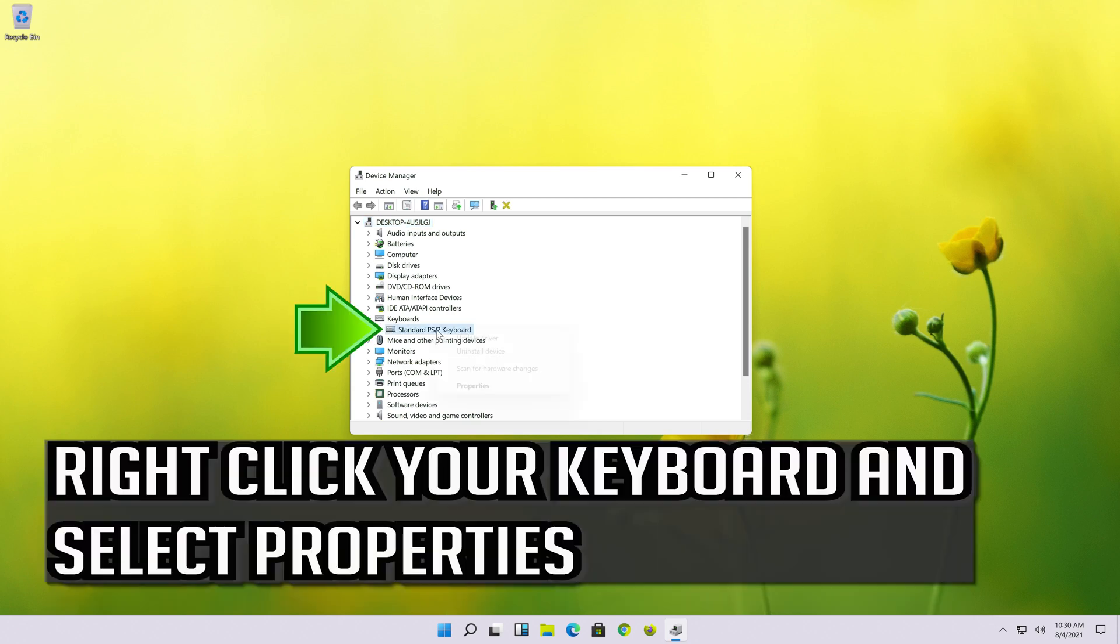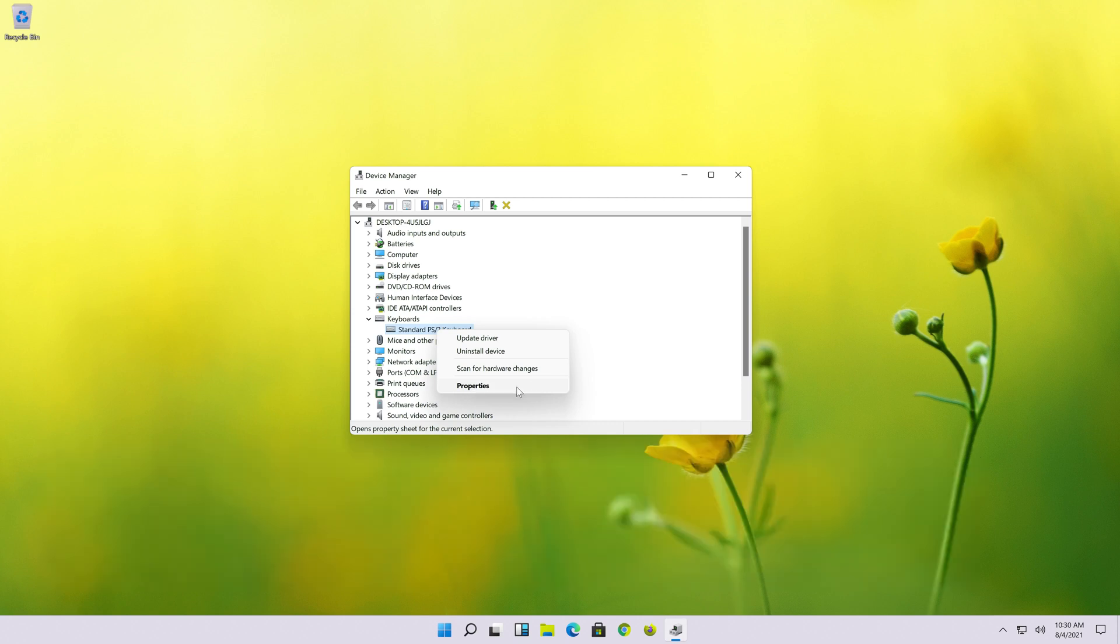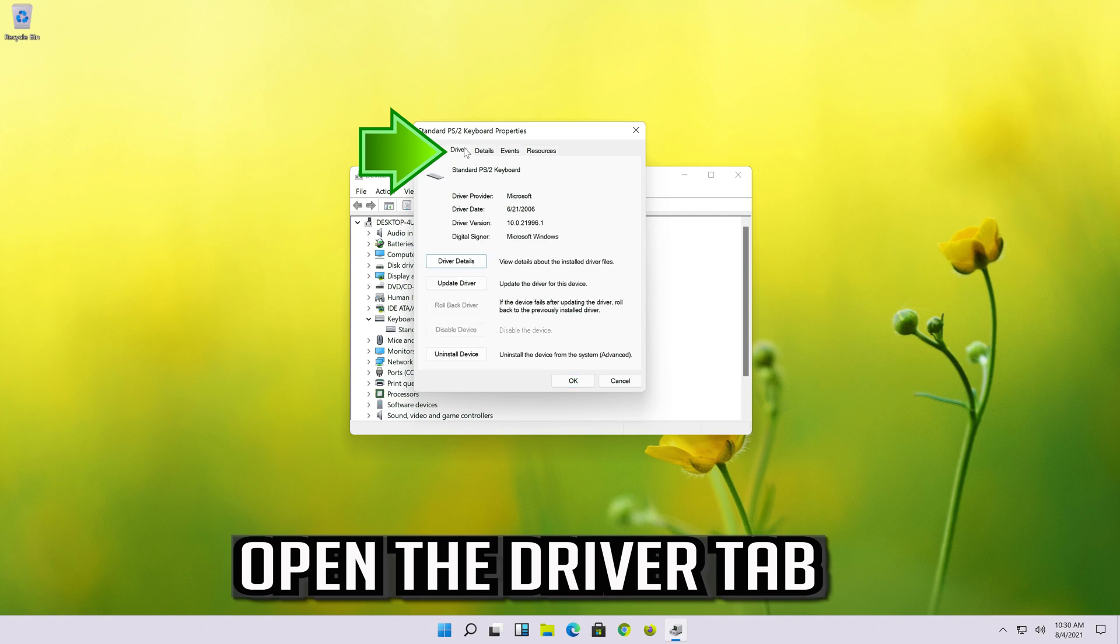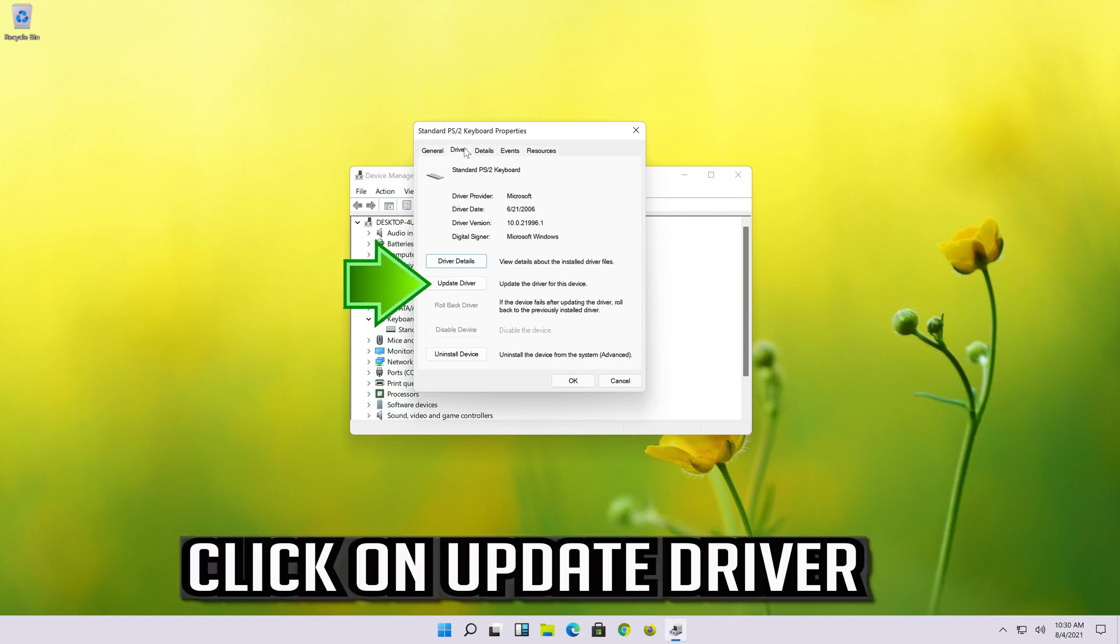Right click your keyboard and select Properties. Open the Driver tab. Click on Update Driver.